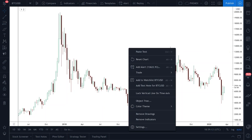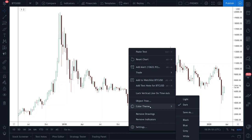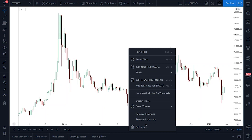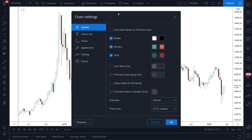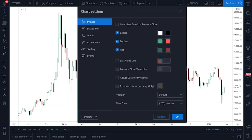First, right-click and this should come up. Go down to color theme and make sure your color theme is dark. After you've done that, go to settings and then make sure all of your settings match these over here.